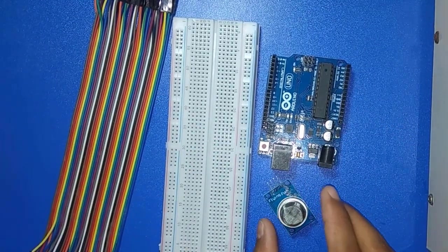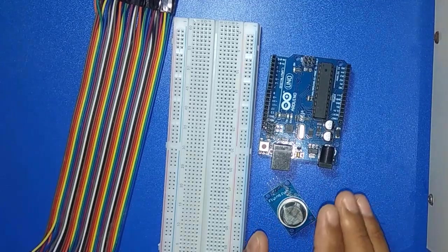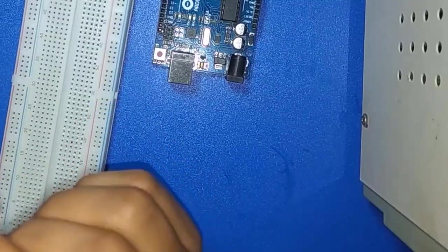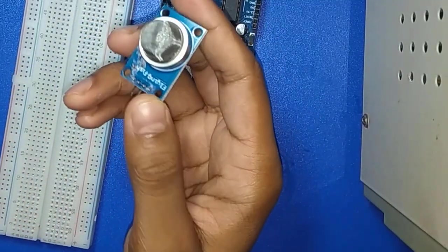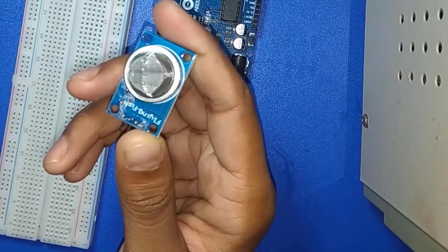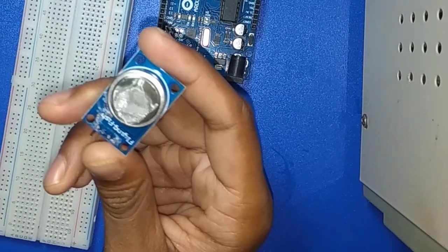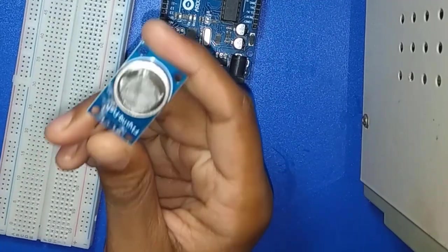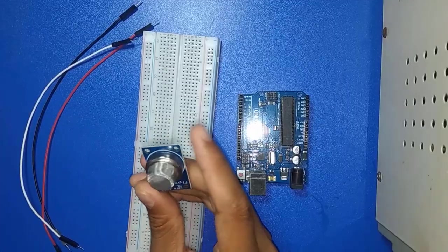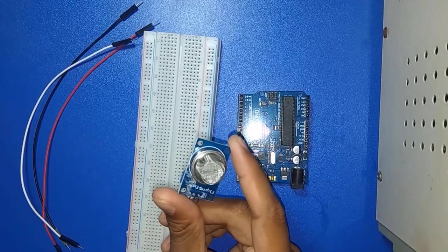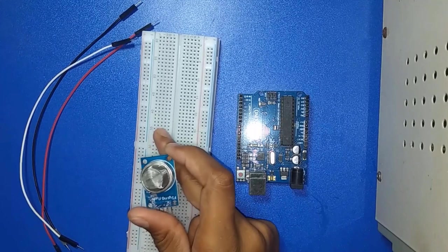So now I am doing connection. We will measure from this sensor 3 gases: LPG gases, carbon monoxide, and smoke. At first I place this sensor in breadboard.